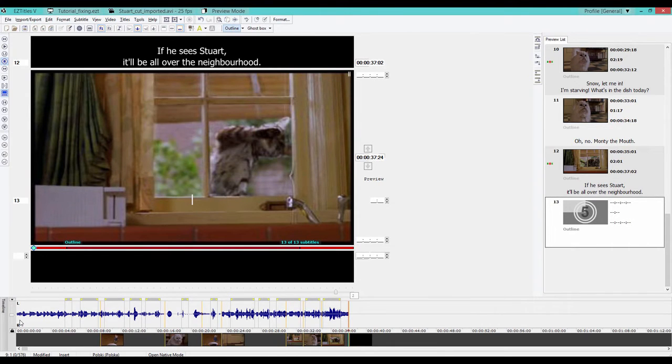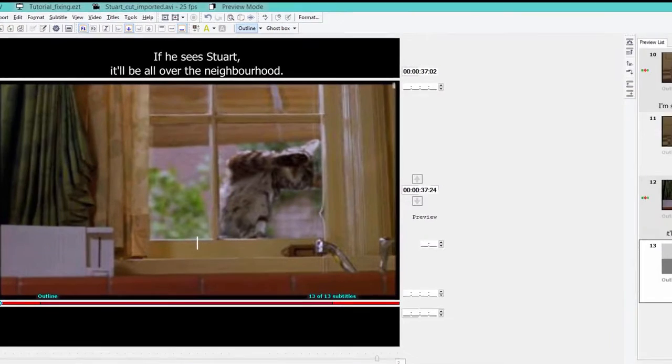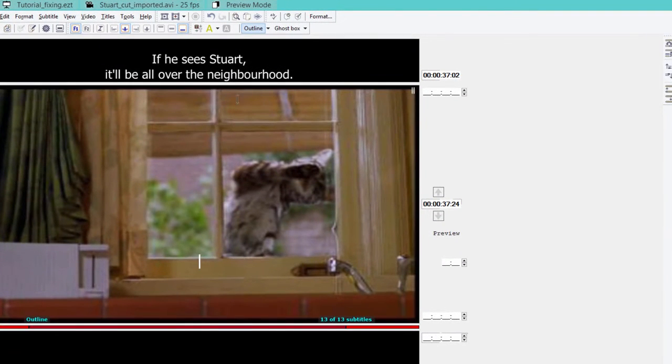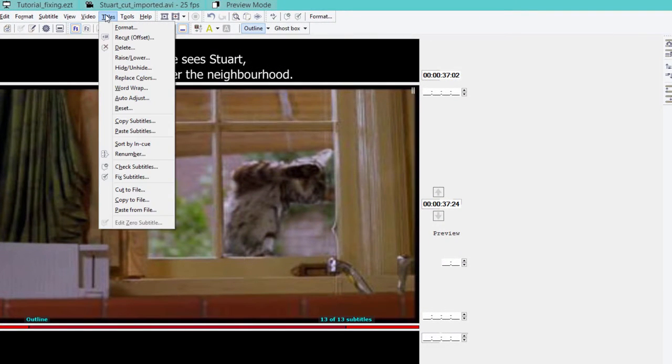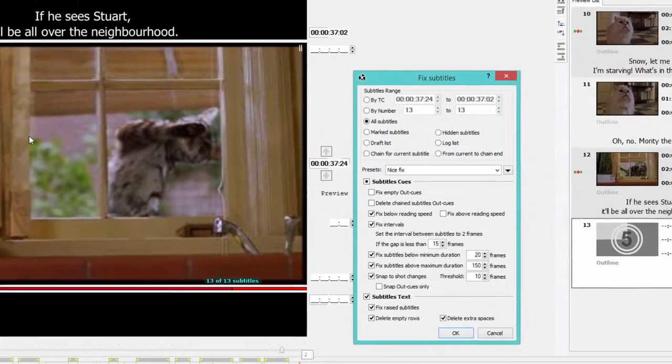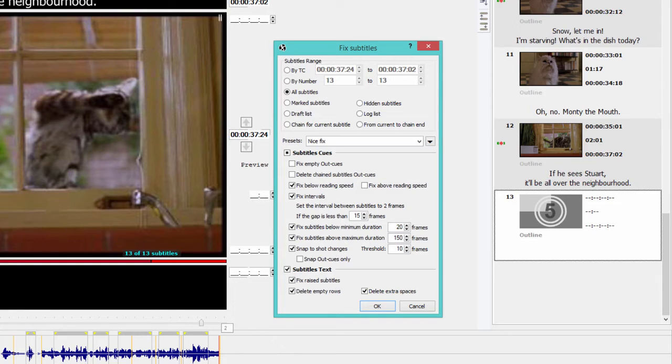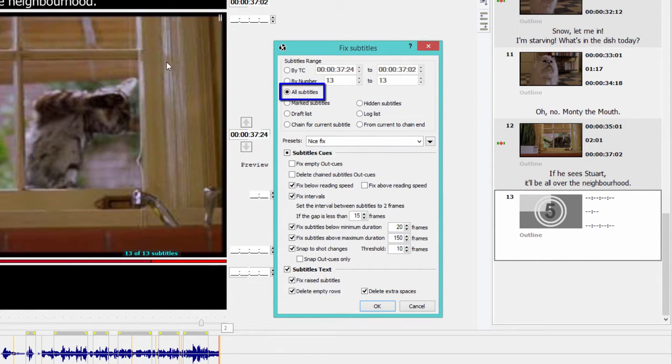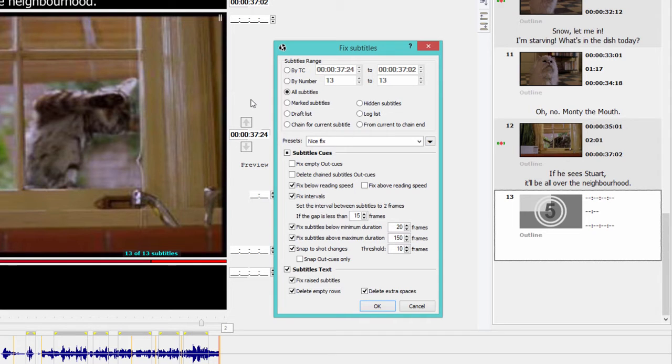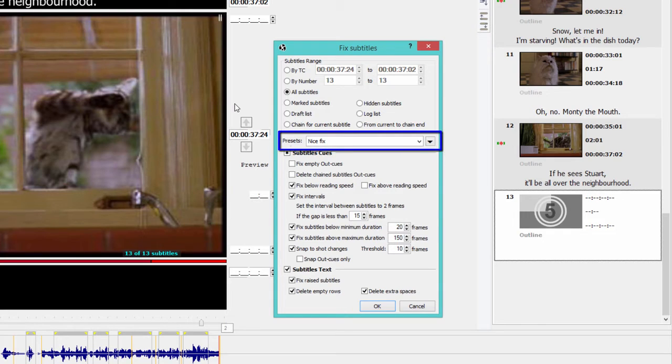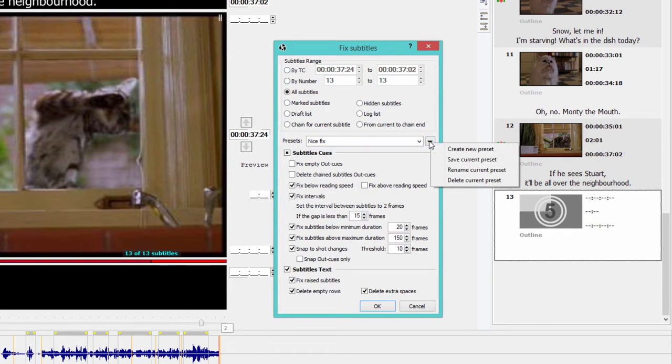When you open the Fix Subtitles window, by either clicking this icon here or going to Fix Subtitles, you will see there are a number of options and things you can fix. We're going to apply the fixing to all our subtitles. But you can easily just make a selection by marking your subtitles or using those from a log list. You can even set a different preset to do this right here.